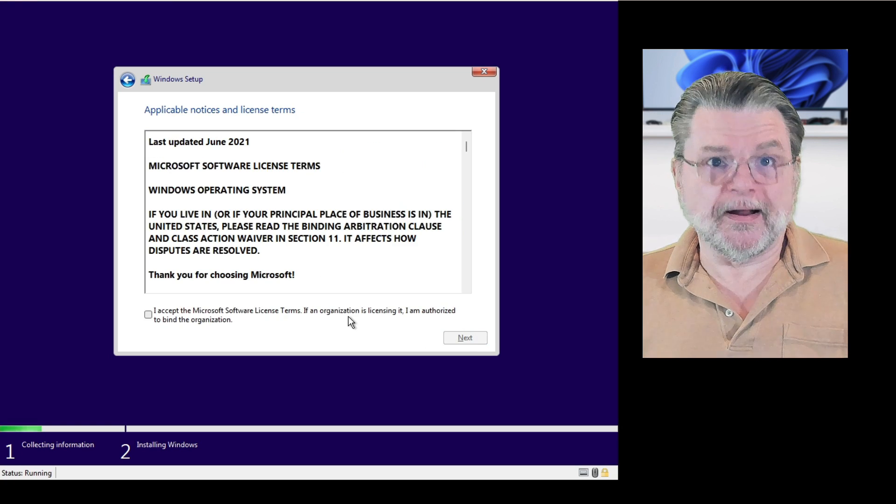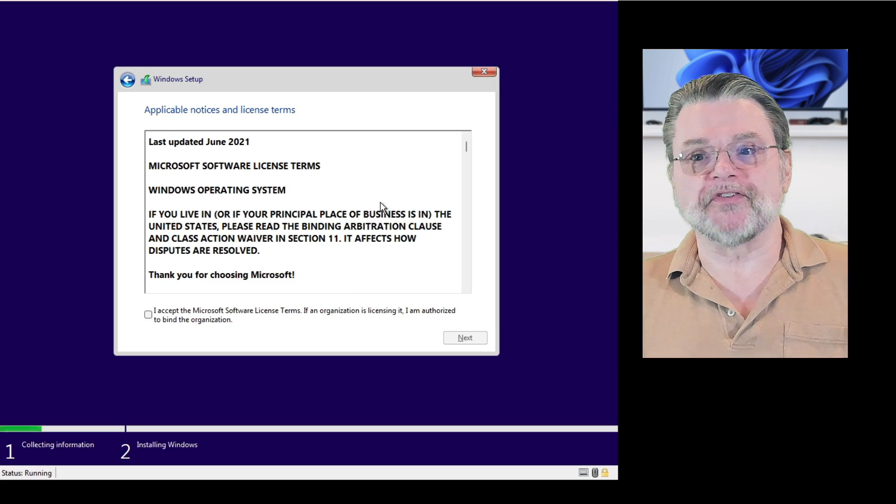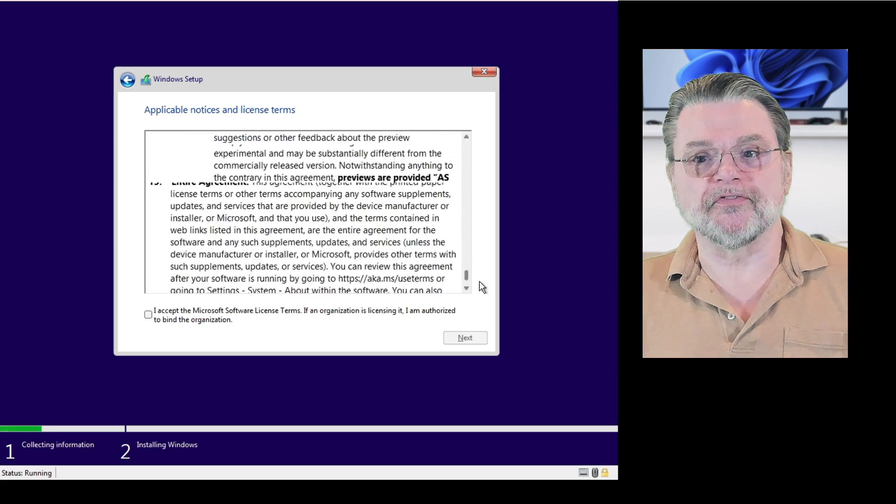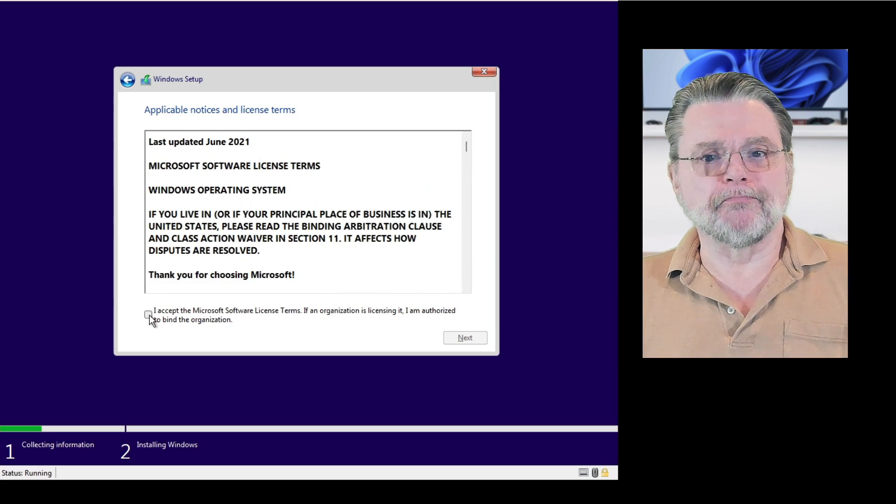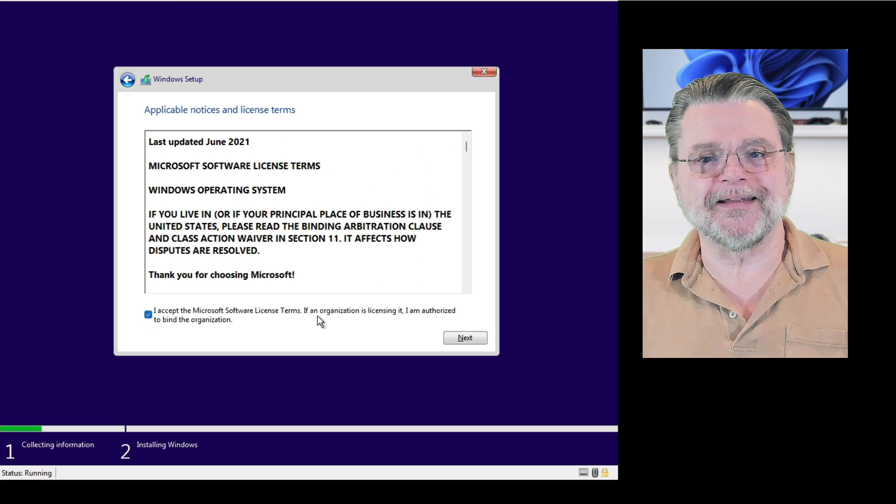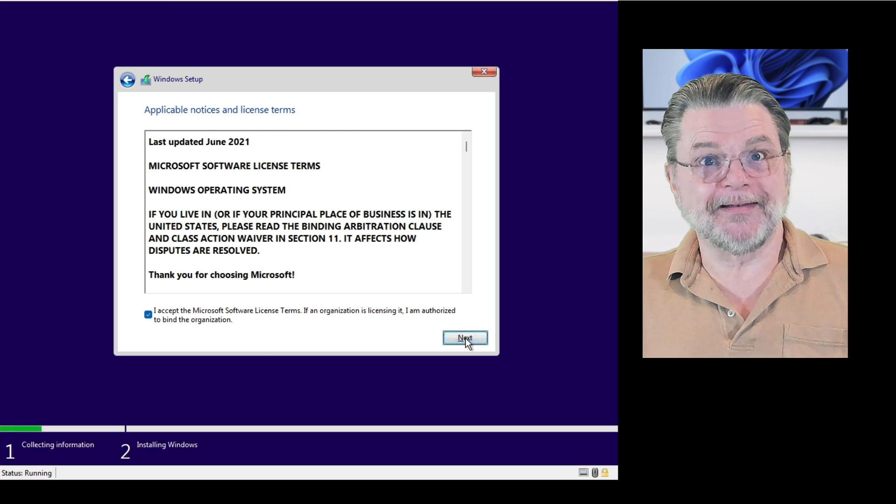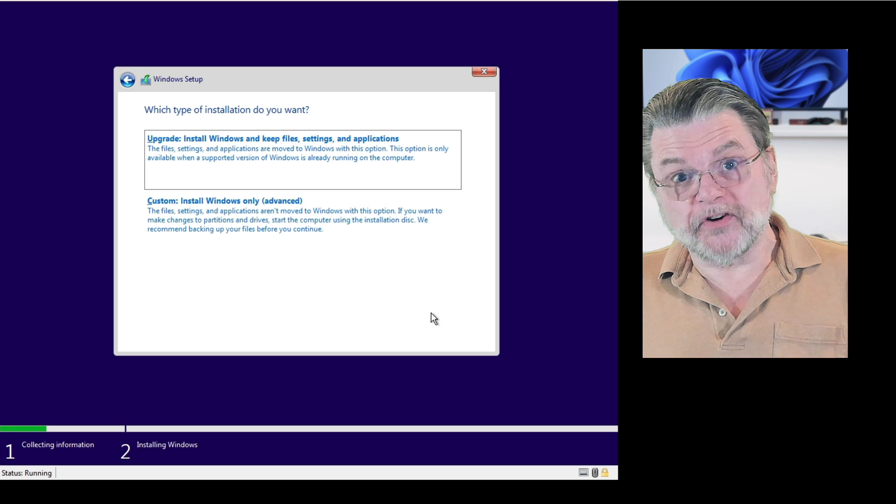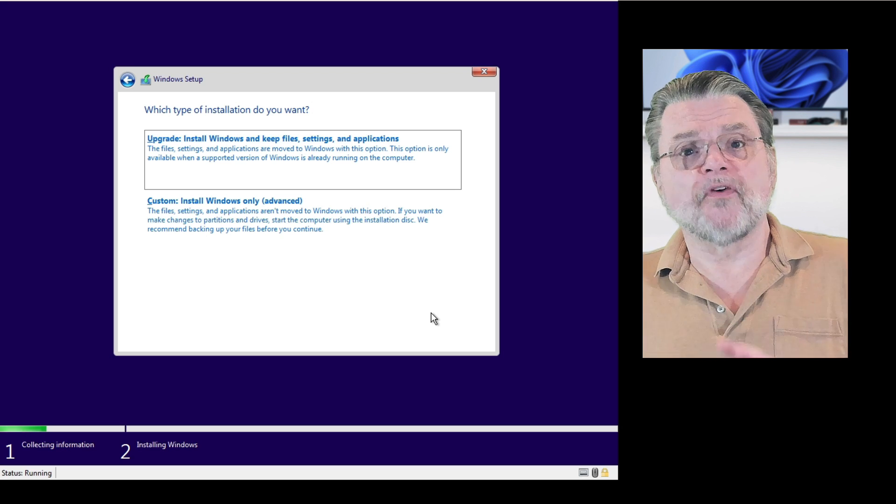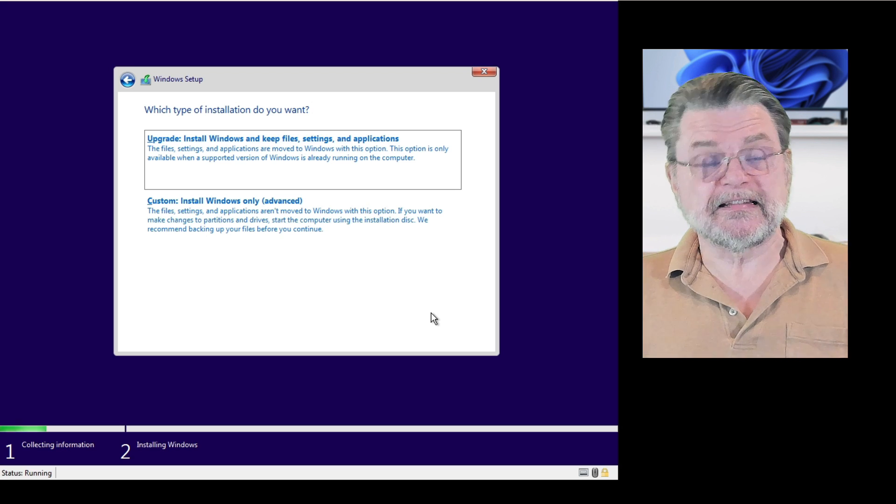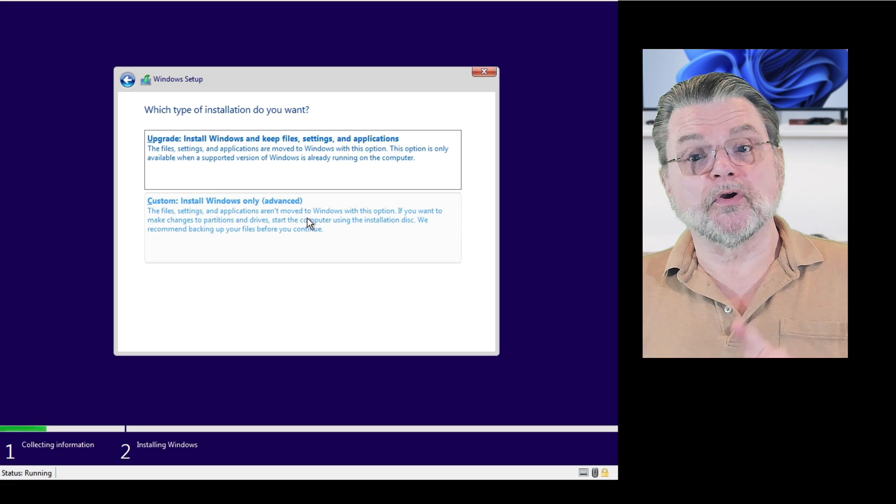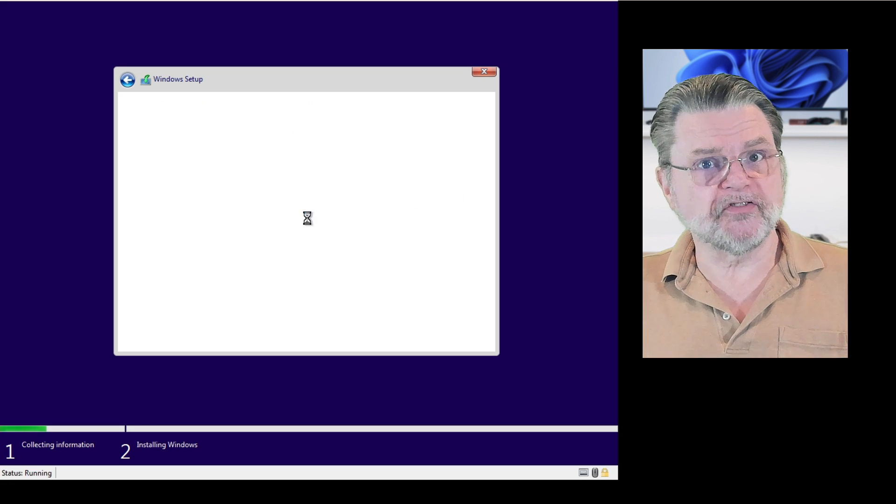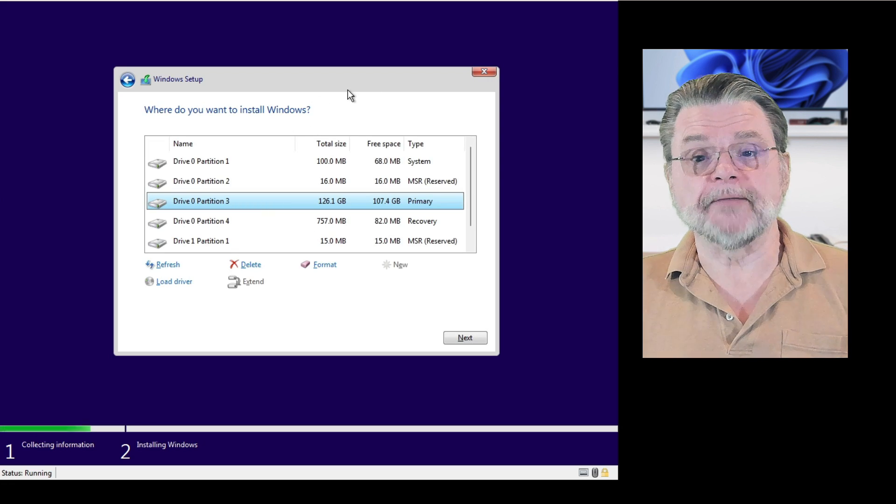It wouldn't be Microsoft without some terms of service and some really lengthy terms of service. As most people do, I will click on accept and click on next. The thing that starts to be different from what you may have done in setups in the past is we're going to start with a custom install Windows only.